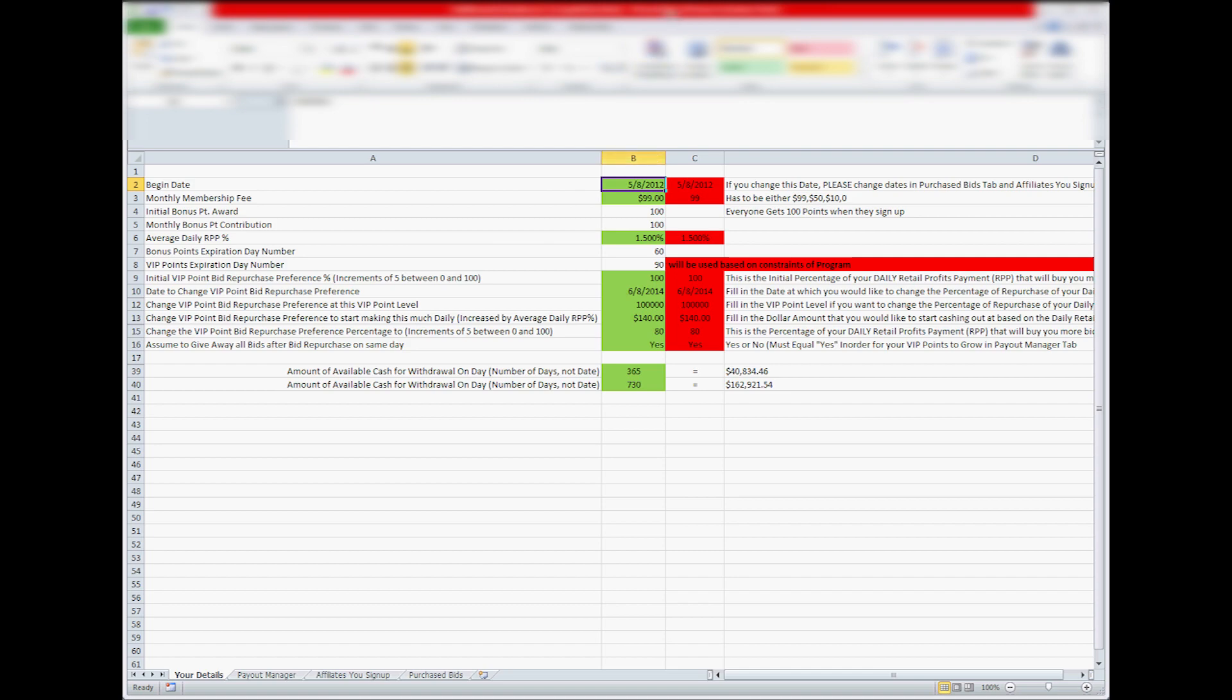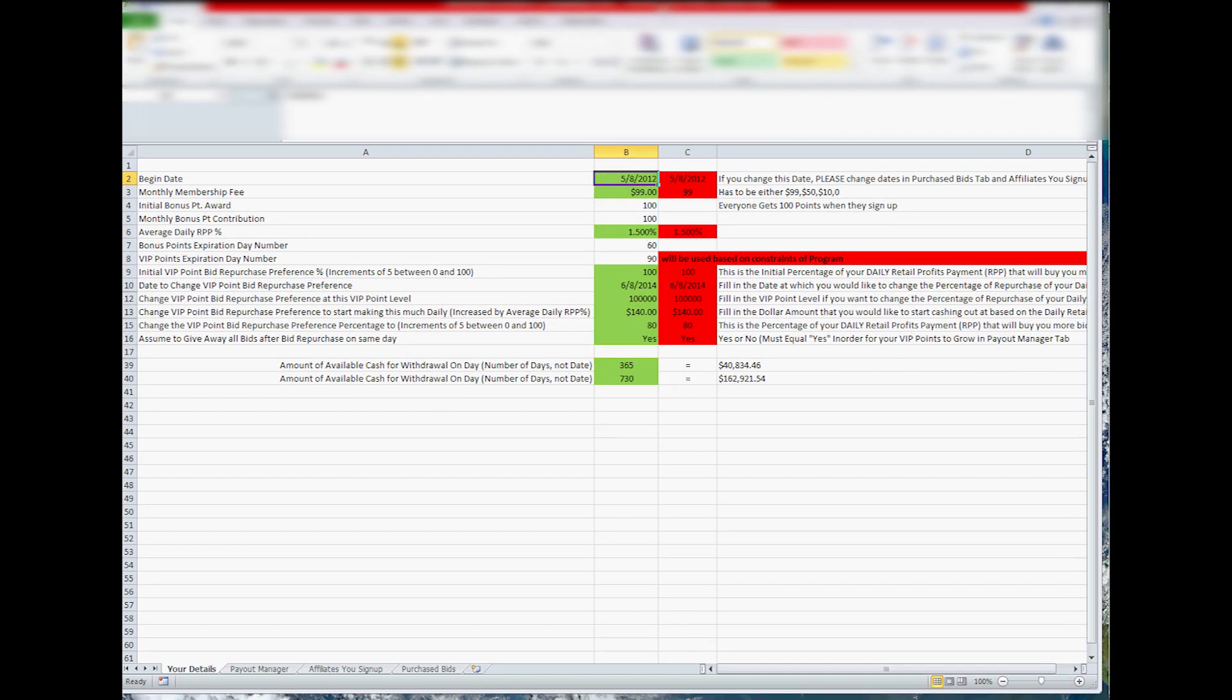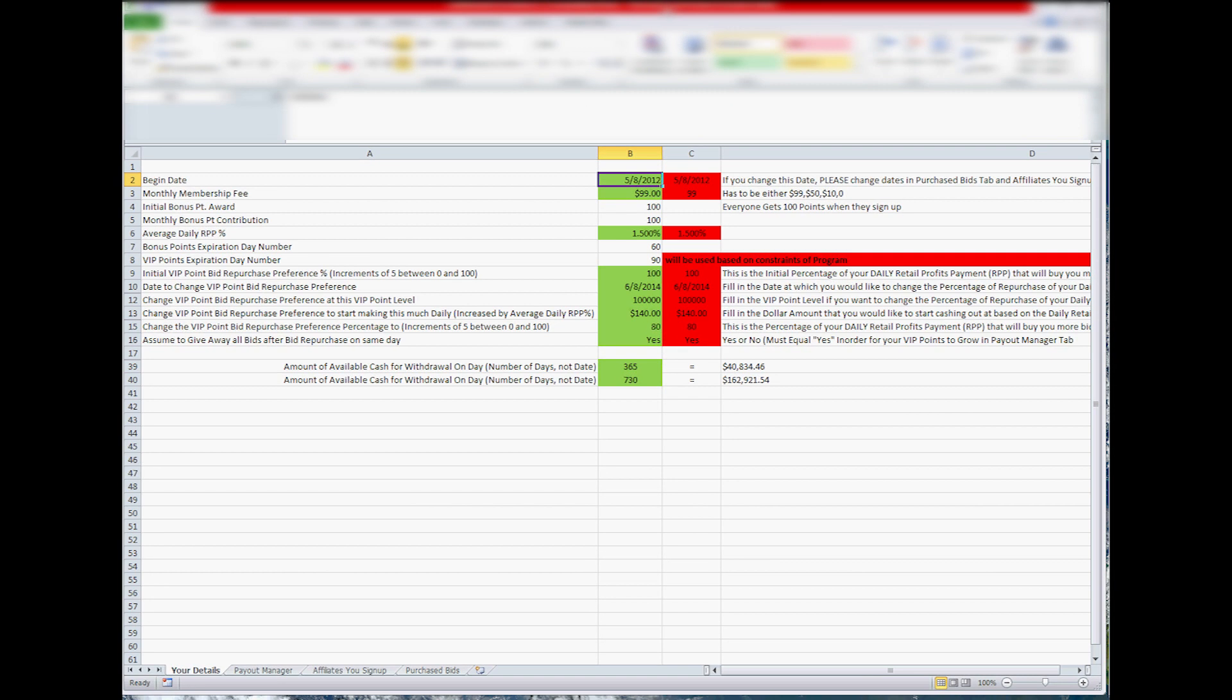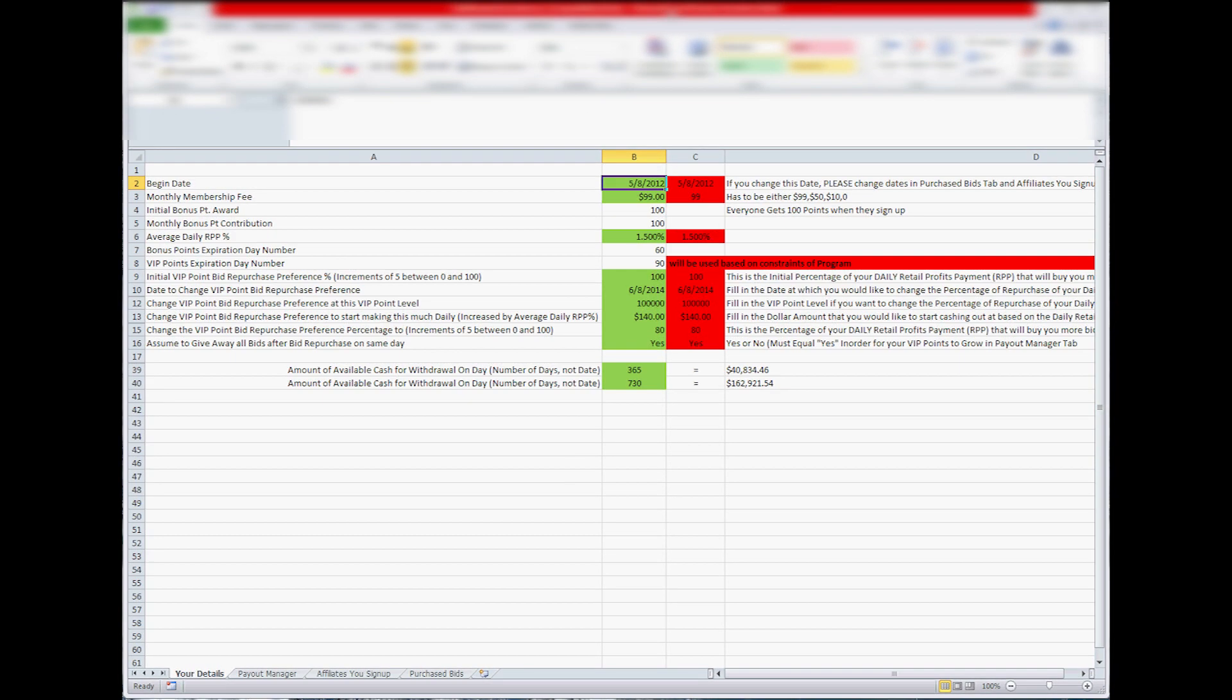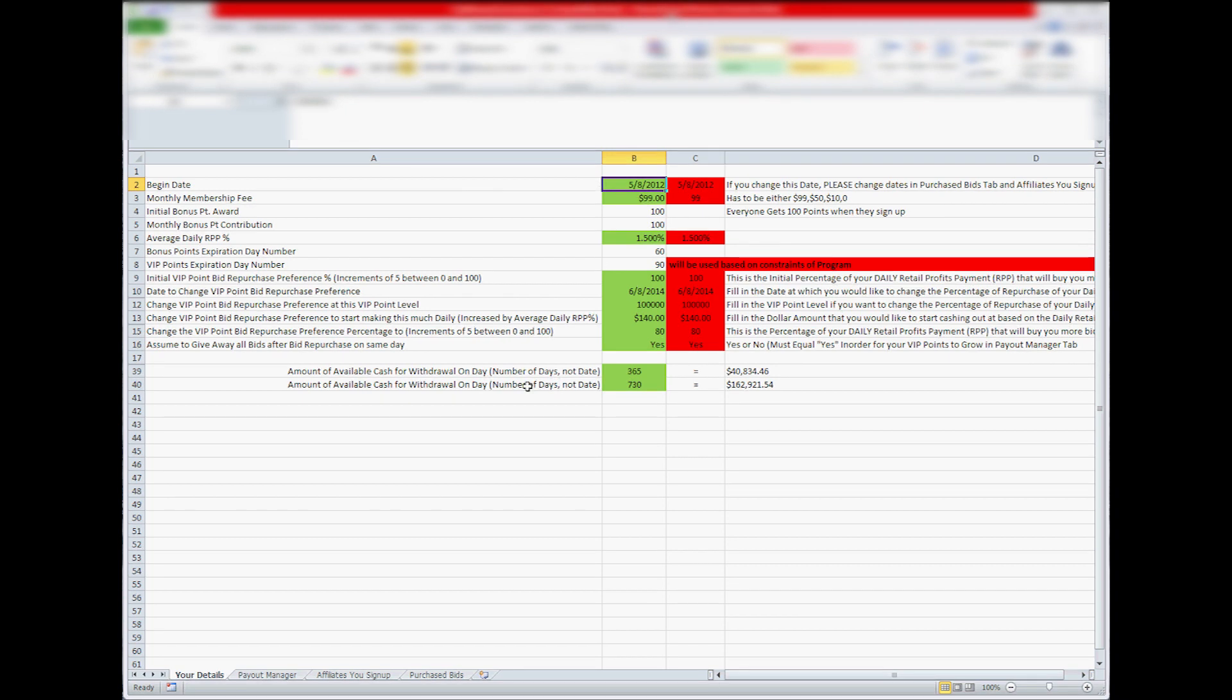So that being said, in the Your Details page, you've got these different values you can change. The initial date again, I'm going to put in the default value of 5-8. You've got your membership fee, $99 diamond, $50, $10 for the other ones, and then these two you can't change, but they're automatically calculated.